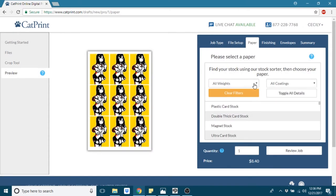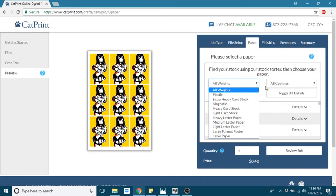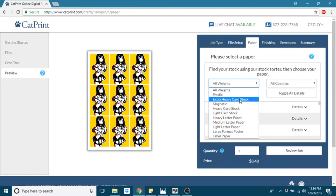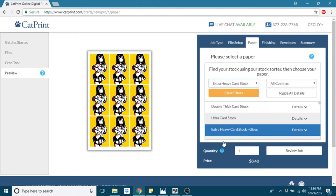Under paper type, you will select the extra heavy card stock in the glossy. There's also a matte version. I have not printed in matte, but I'm sure it's just as great. I really like the extra heavy card stock because it feels very quality.